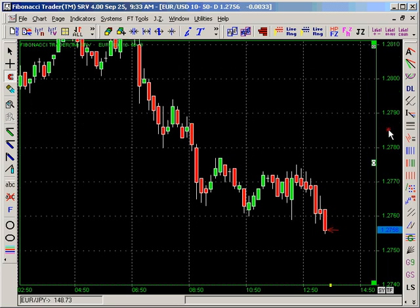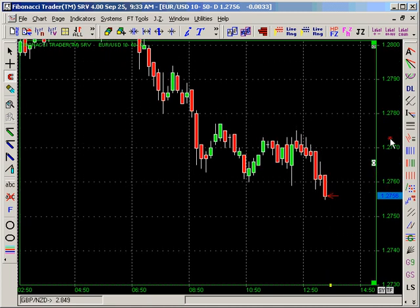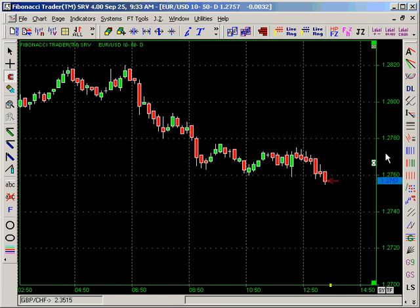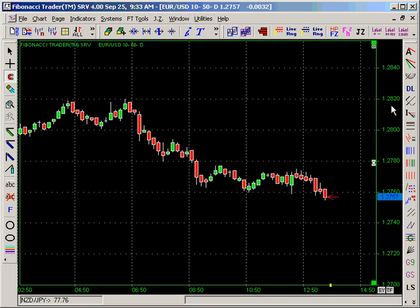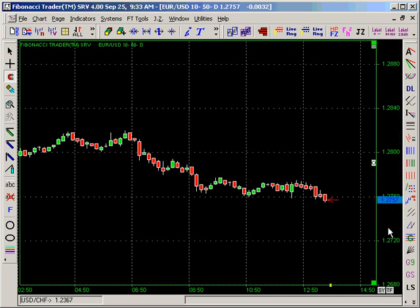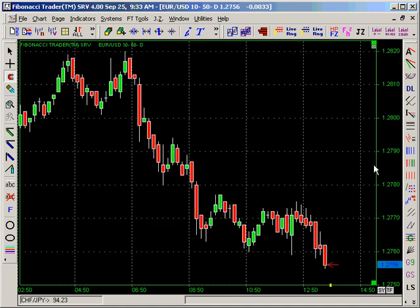If you want to not only move up and down but also compress the chart, press the Control key on your keyboard, hold it down, then click on the scale and move it down. That compresses the chart. If you want to reset, just go there and click on the white box again.